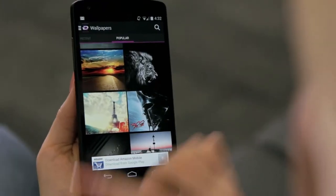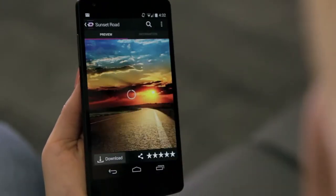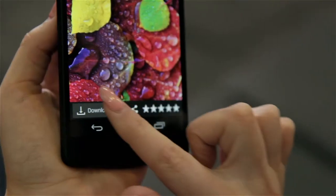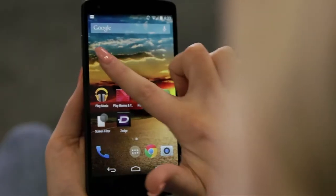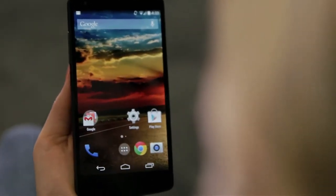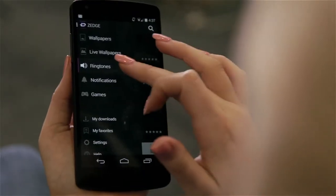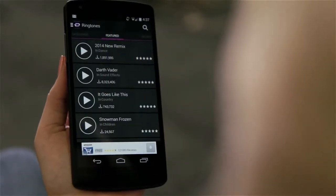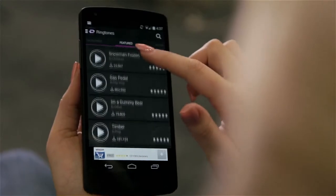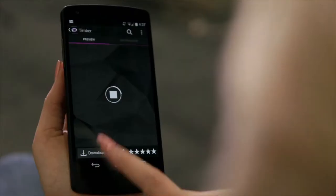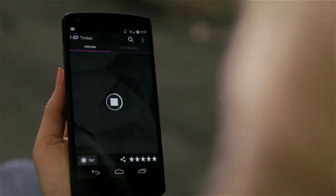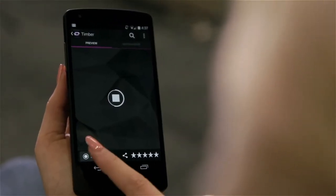When selecting a wallpaper, you can view the full image, download, and set it as your background directly from the app. The ringtone and notification sections include similar features, where you can preview the audio, download, and set your ringer without ever leaving the app.